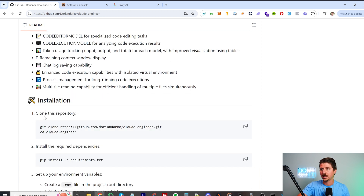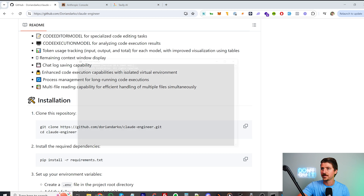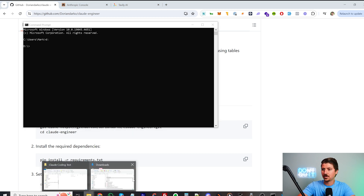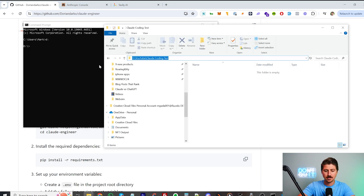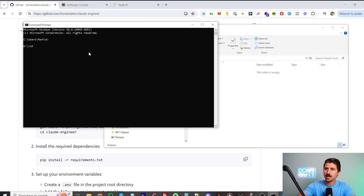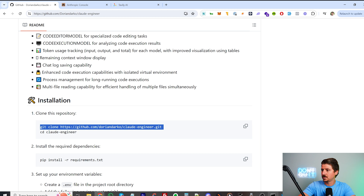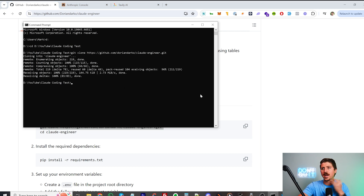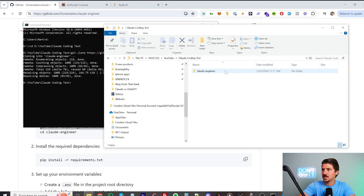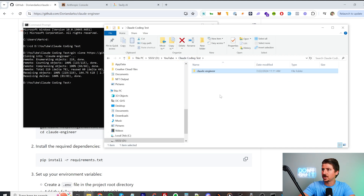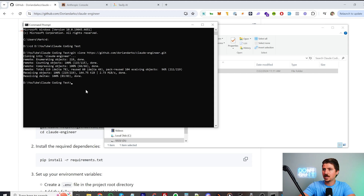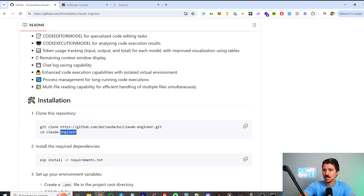First, I'm going to come down to the installation section and clone the repository. I already made a folder for this test, so I'll type CD — which means change directory — and paste that in. Now we're in my test folder. I'll type the clone command into the command line, and it's going to clone that repository. Coming back to VS Code, you can see that Claude Engineer has been downloaded into my folder. Now I'll hit CD Claude Engineer to navigate into it.